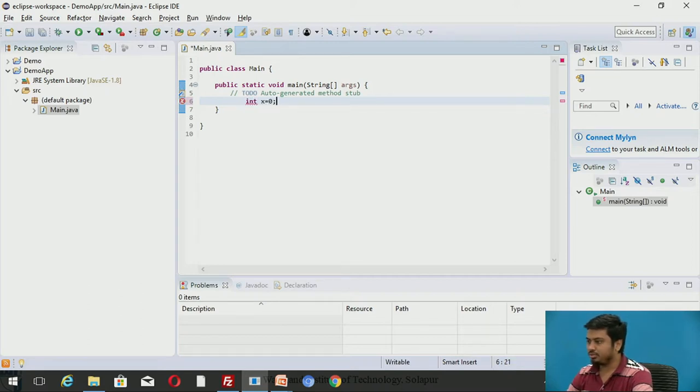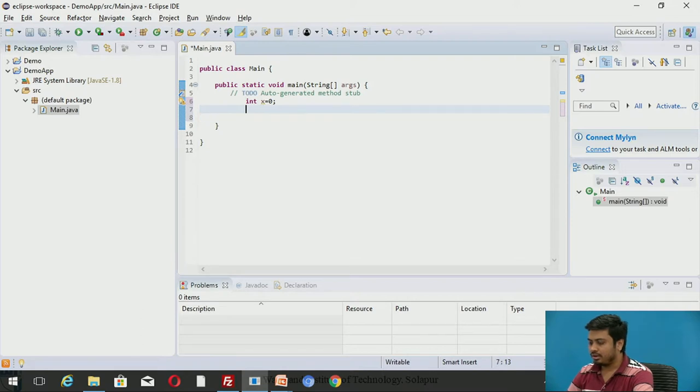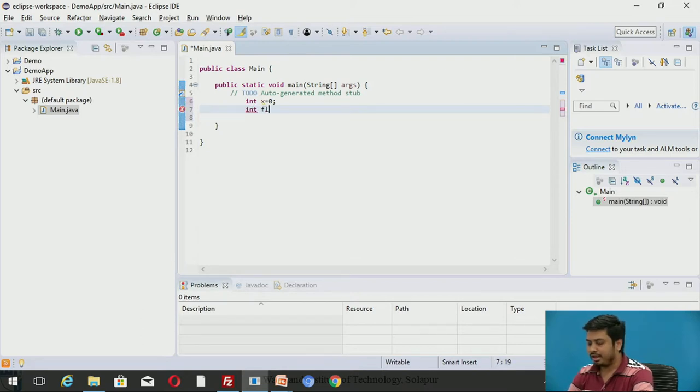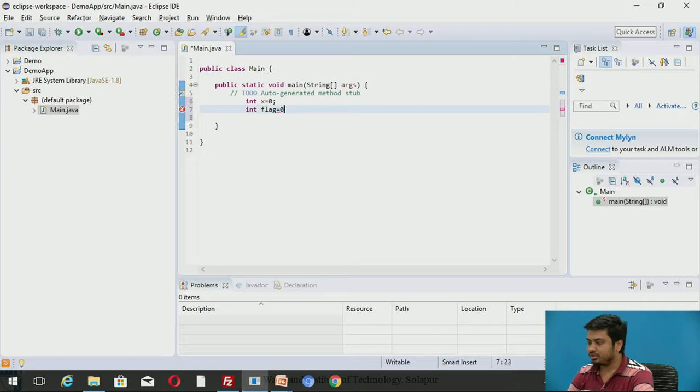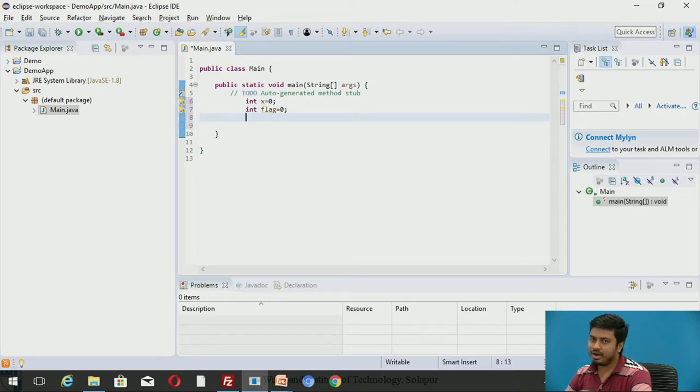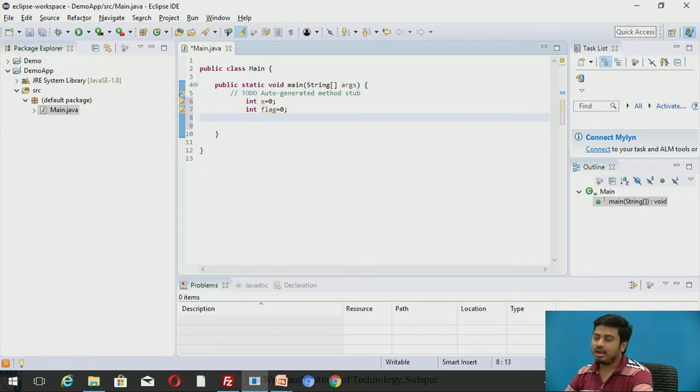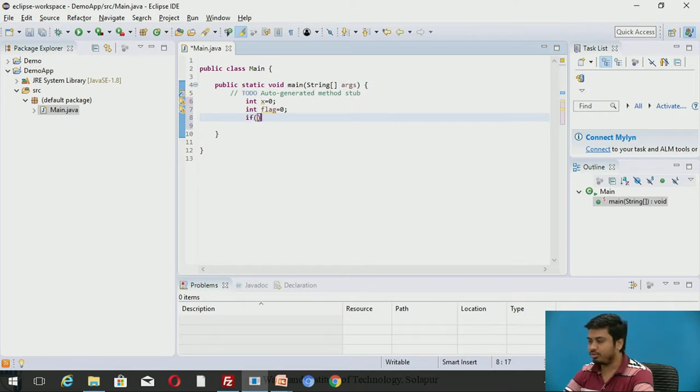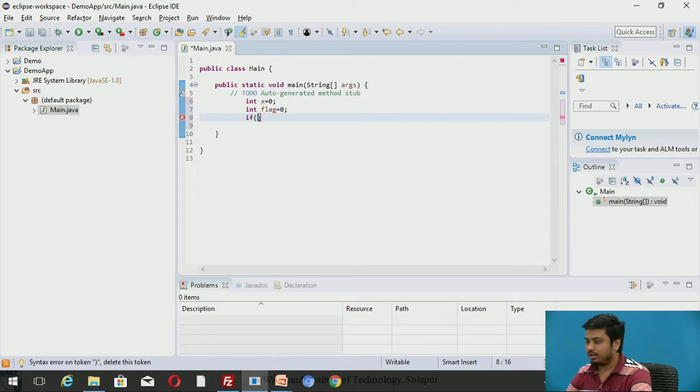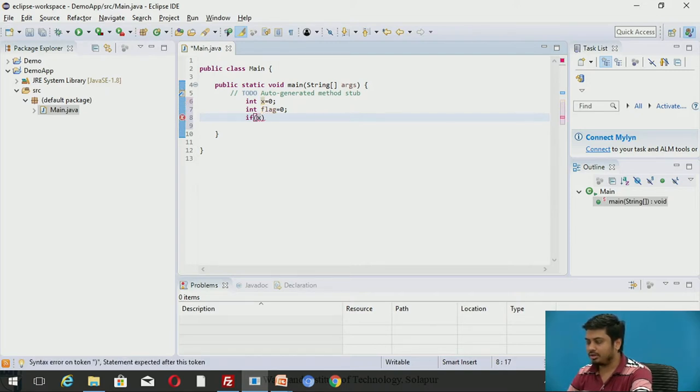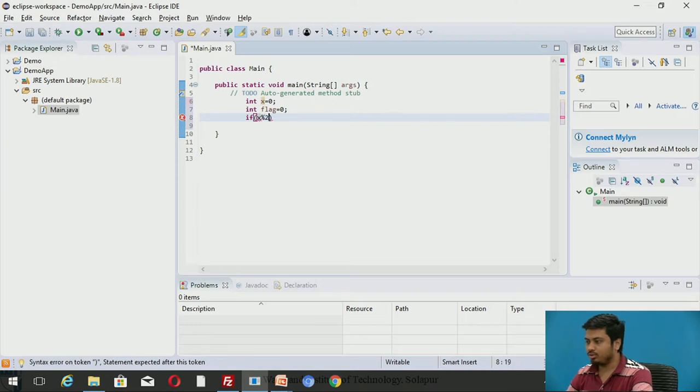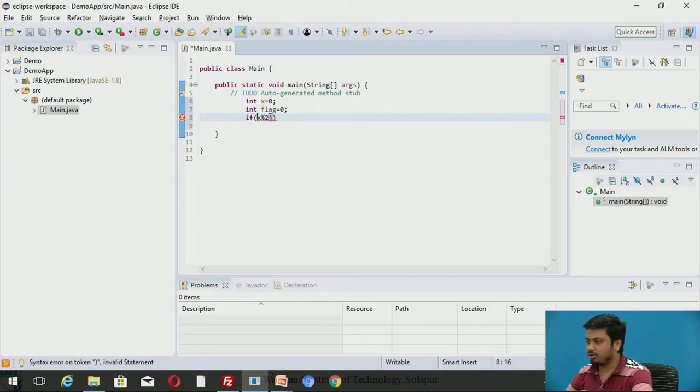Let me take integer variable X and initialize it to 0. I'll take one more variable called flag and initialize it to 0. I'll set flag as 1 if X is even, and if X is odd the flag remains 0.